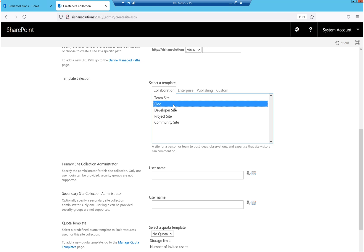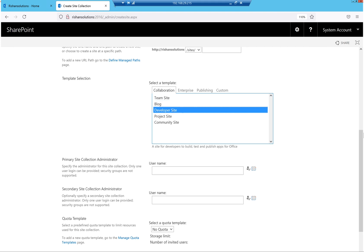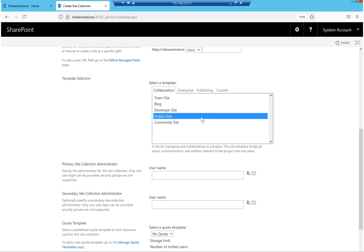Next is Developer Site — this is the best place to build solutions. For example, if you are developing an app and want to publish it to a SharePoint site, you must create a developer site to host your apps. Whether you create a SharePoint-hosted app or an auto-hosted app, it will be published to this developer site. So developer site is useful to host apps.